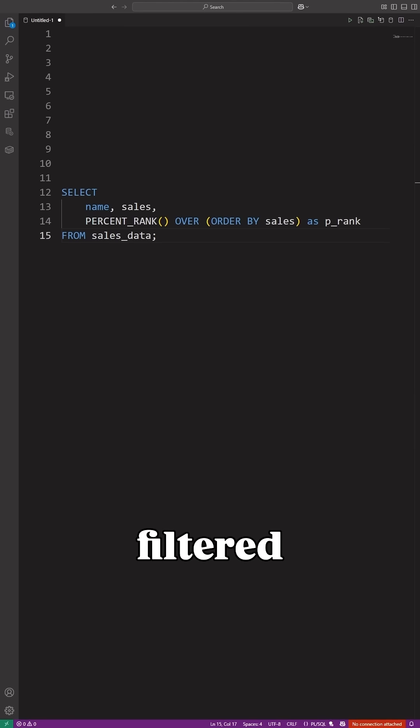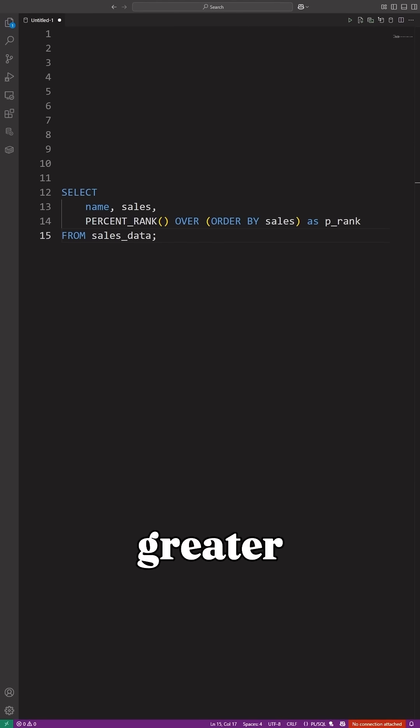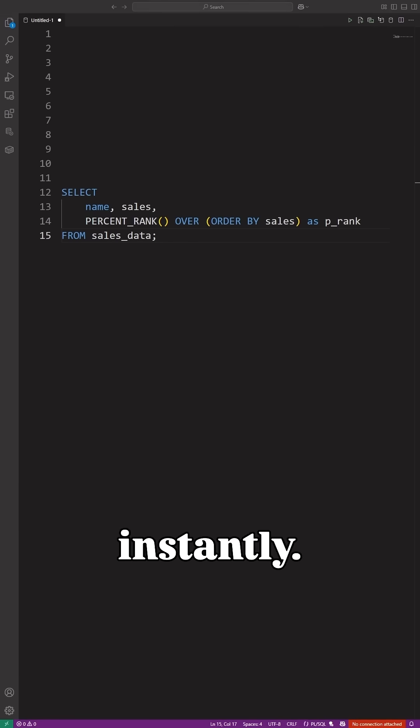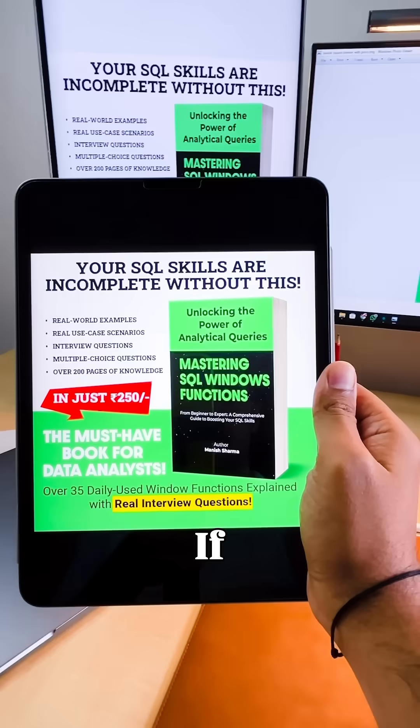Then I filtered where percent rank greater than 0.9 and found the top 10% instantly.